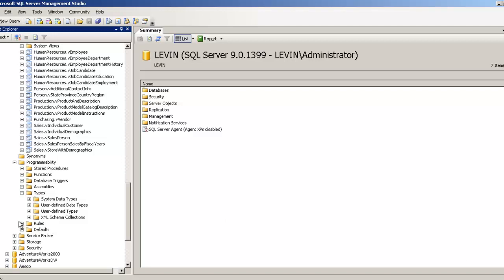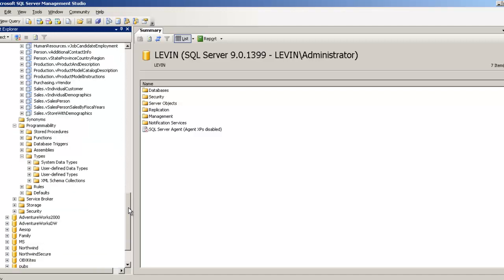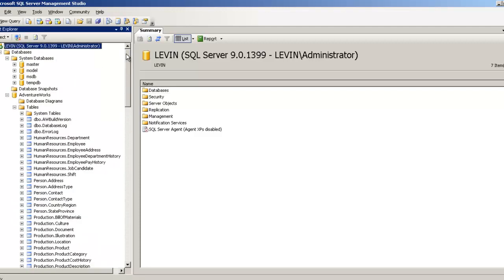Defaults are used when you want a field to have a default value. For example, if you have a date field and you want it to default to today's date, you create a default for that. These concepts are better explained when shown in detail. There are also Service Broker, Storage, and Securities — those are more technical topics. Let's go and see what is inside a table to conclude this part.